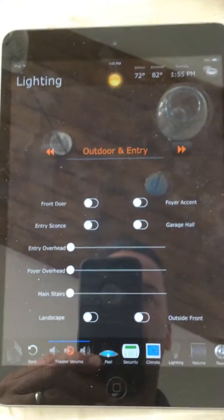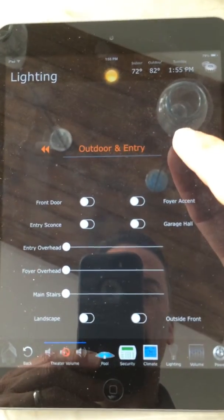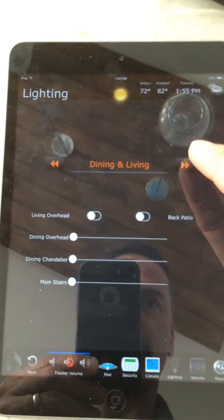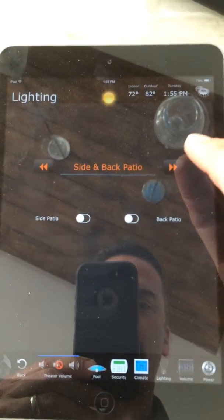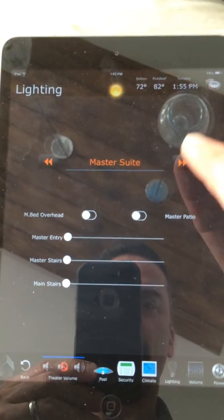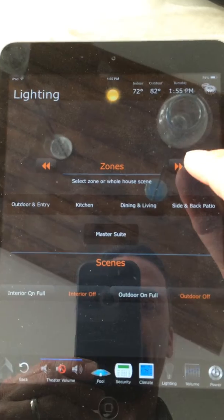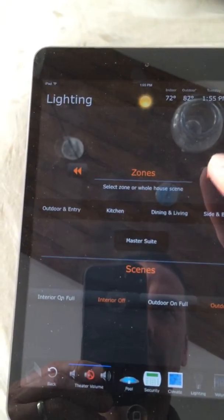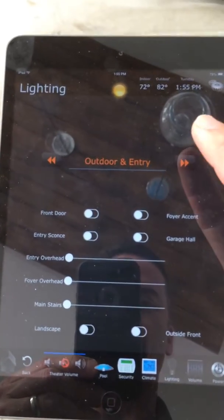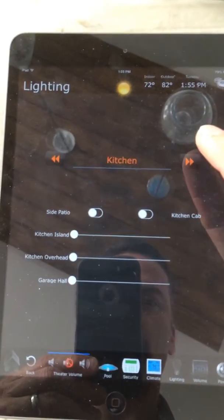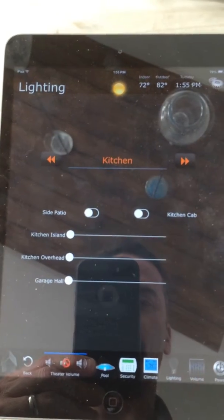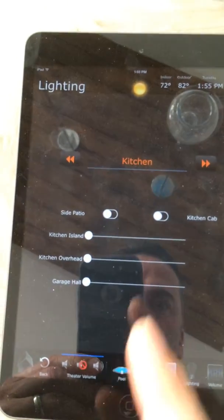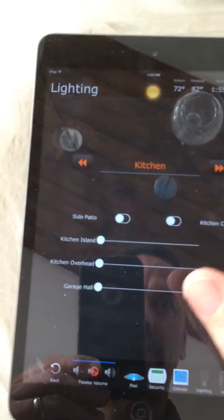Once you're in this lighting sub-menu, you can use these left and right arrows to scroll through the different zones, and then that gets you back to the front as well. So we were in outdoor and entry before, and now we can go to the kitchen — we can see we have two toggles right here and three sliders.